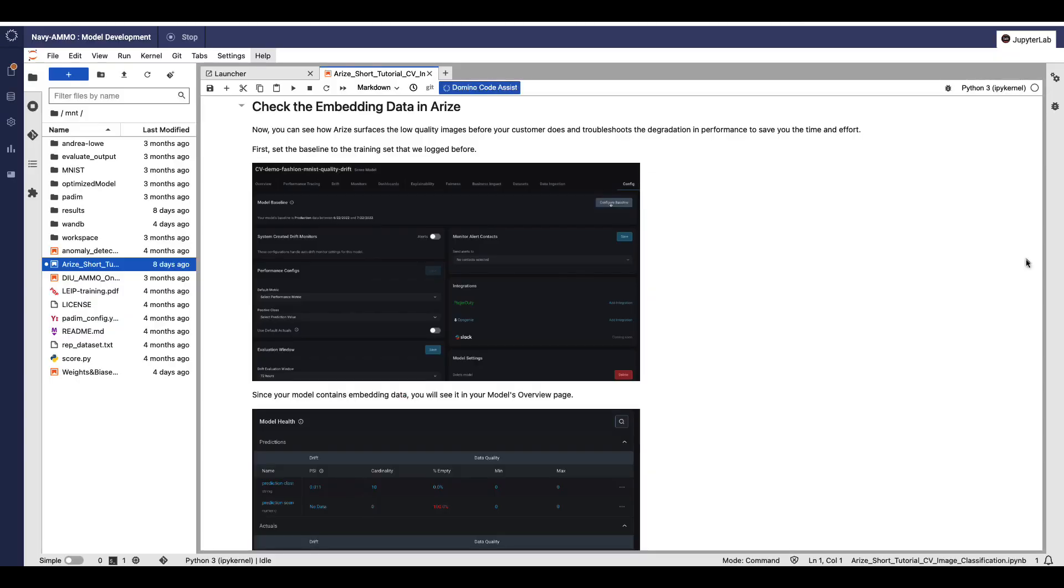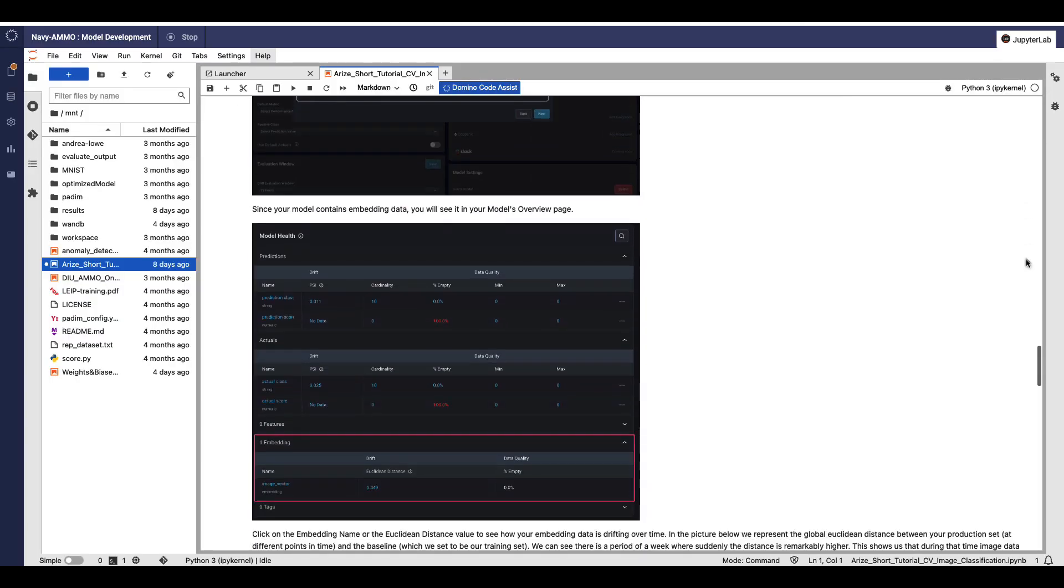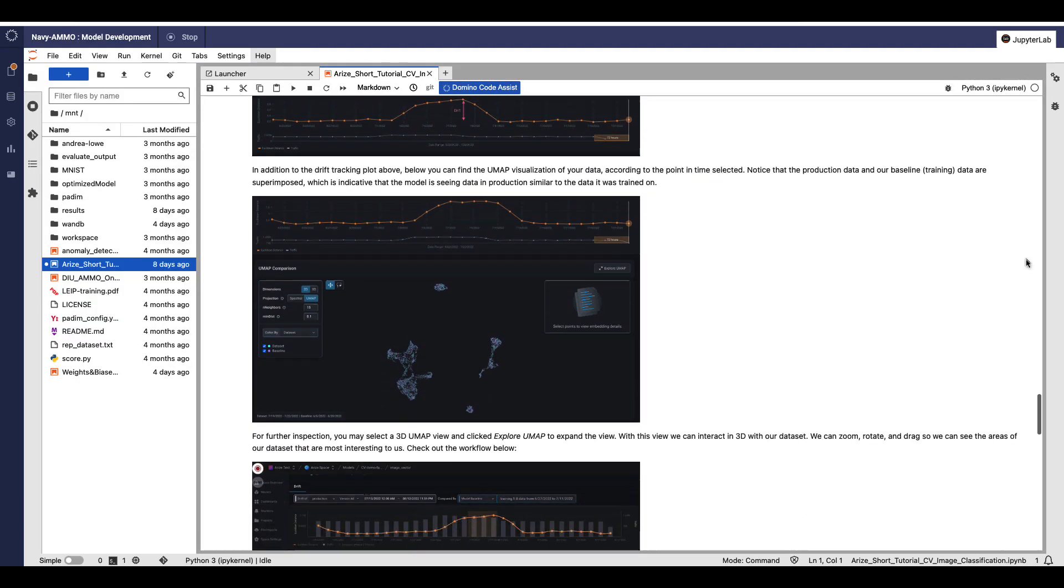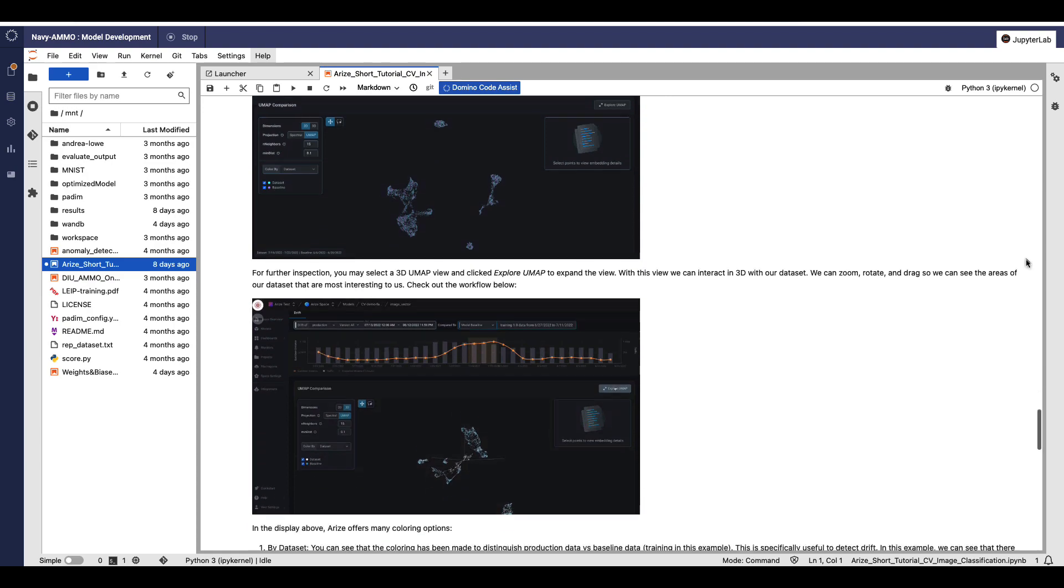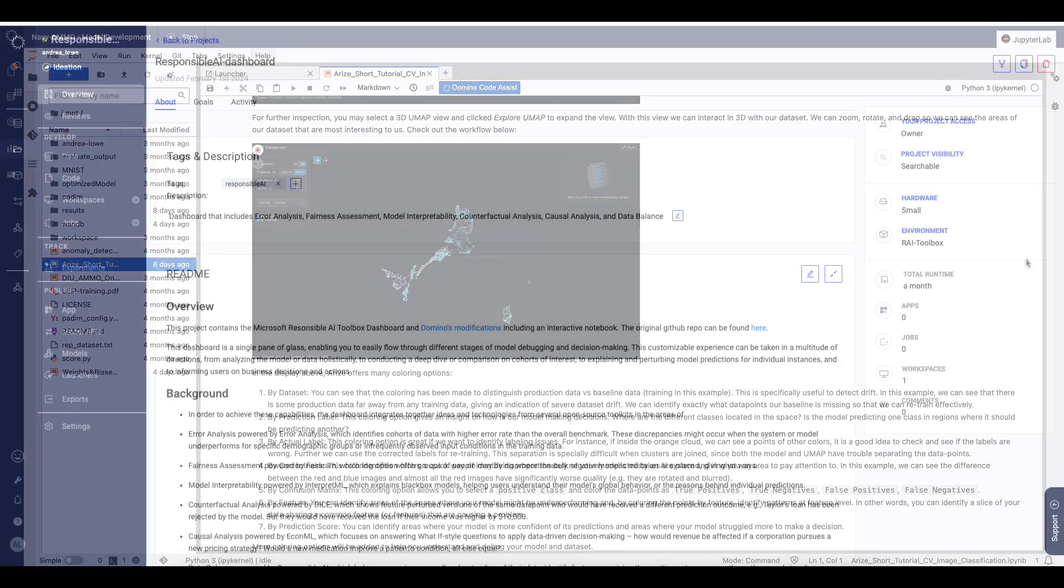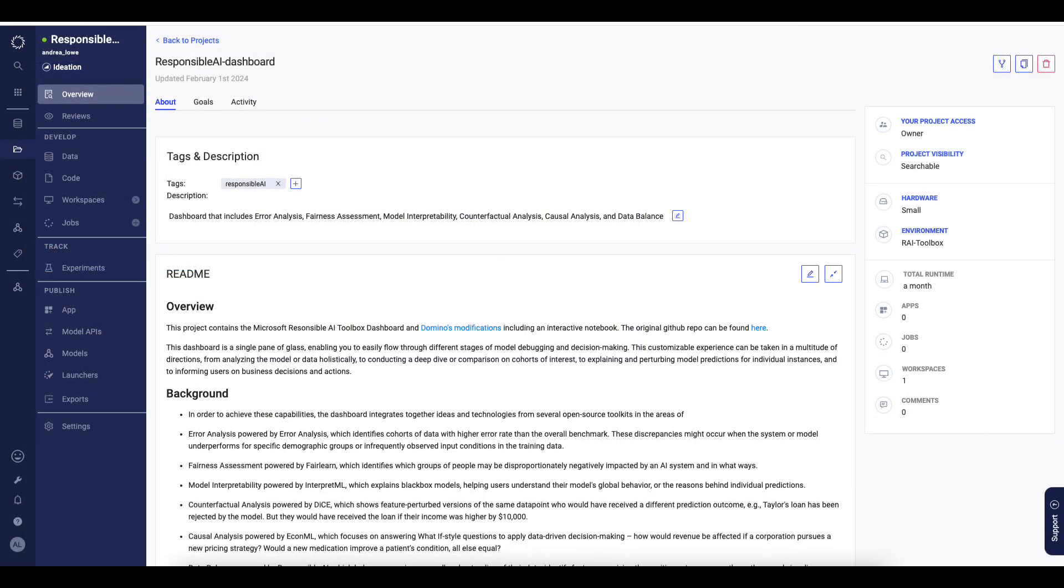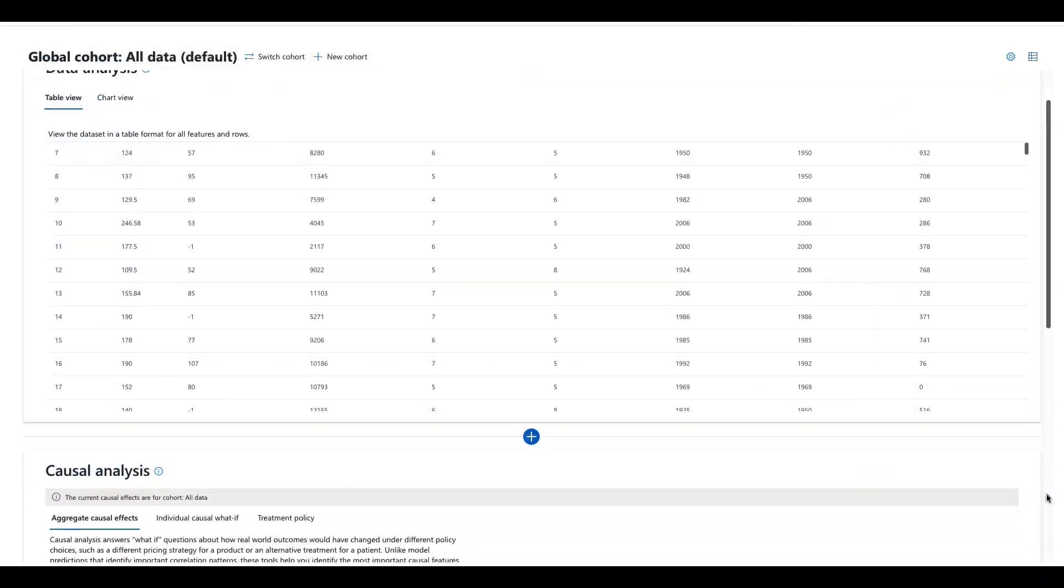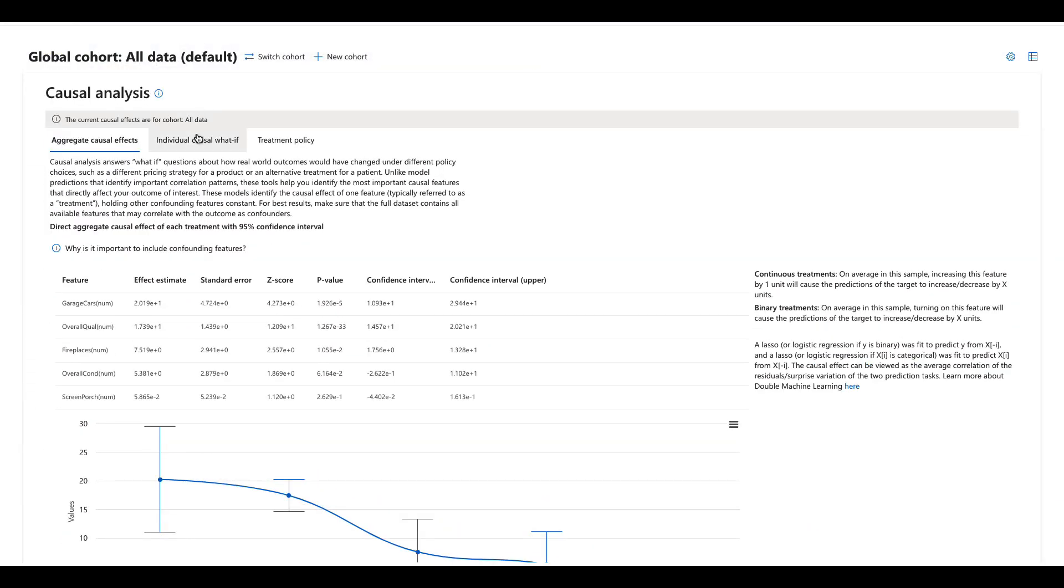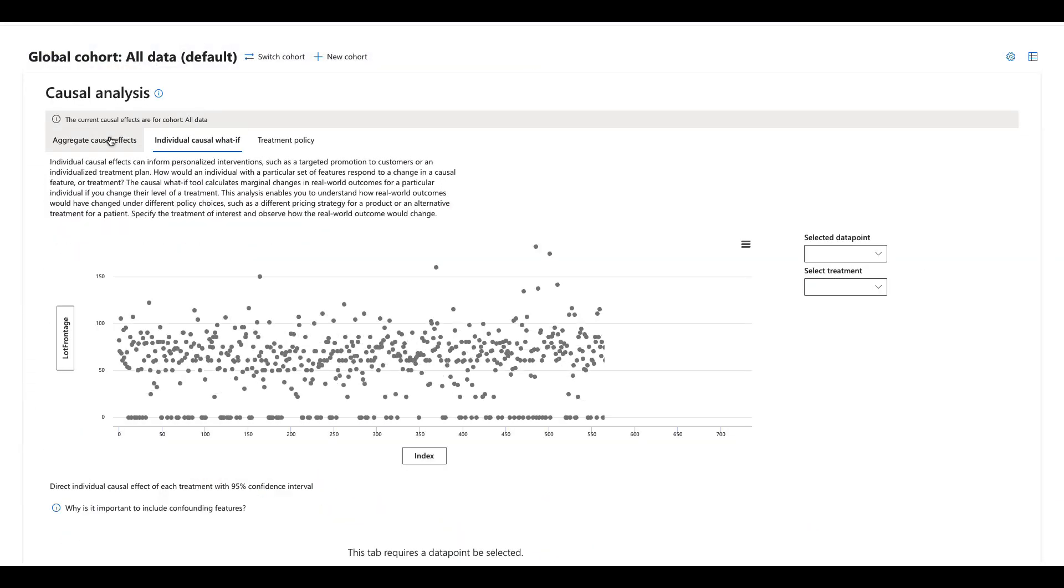For explainability, we integrate with vendors such as Fiddler and Arize AI, and also include a toolbox in our templates, with options for model fairness and error analysis, interpretability, and data exploration options, such as counterfactual analysis and data balance.